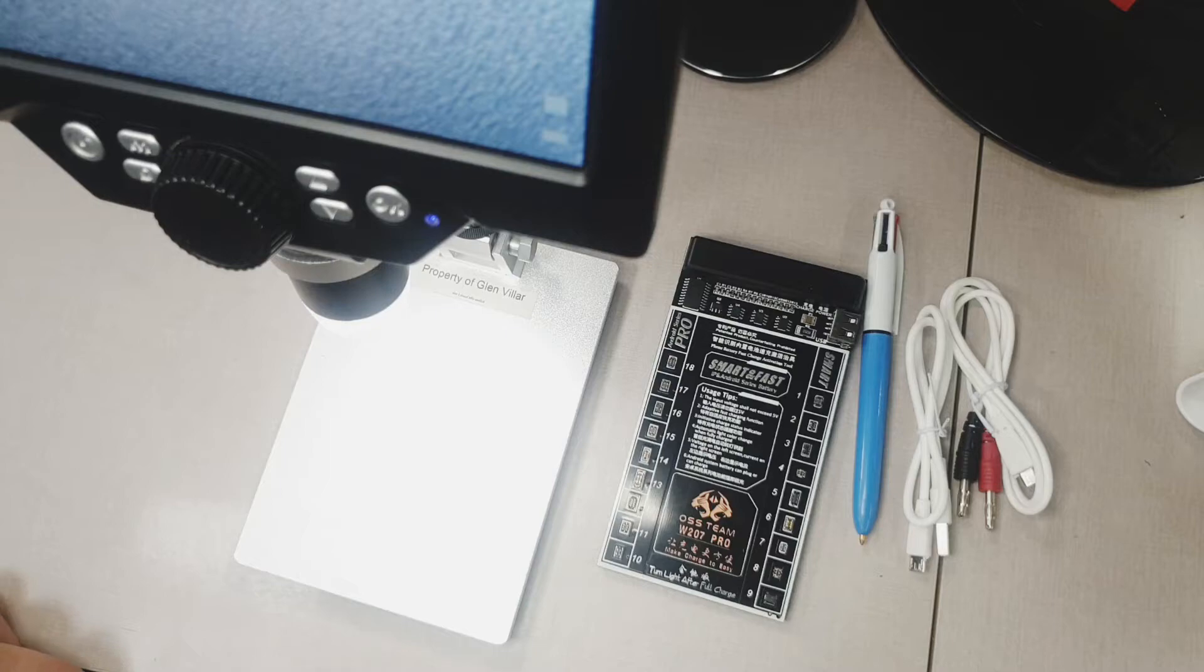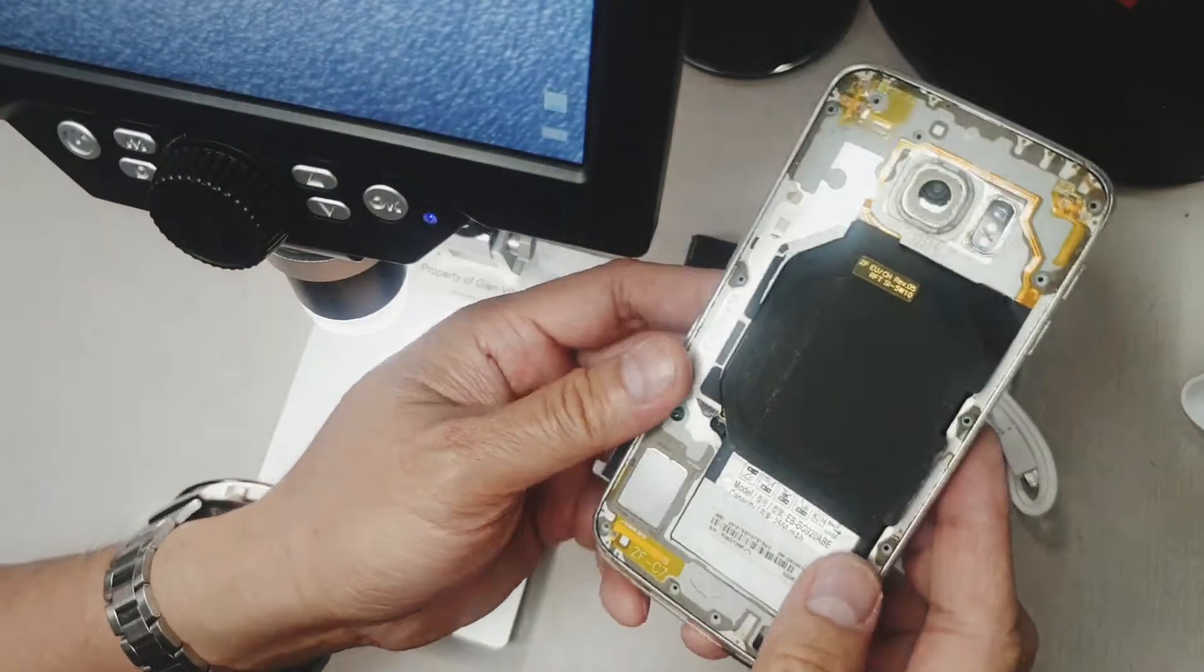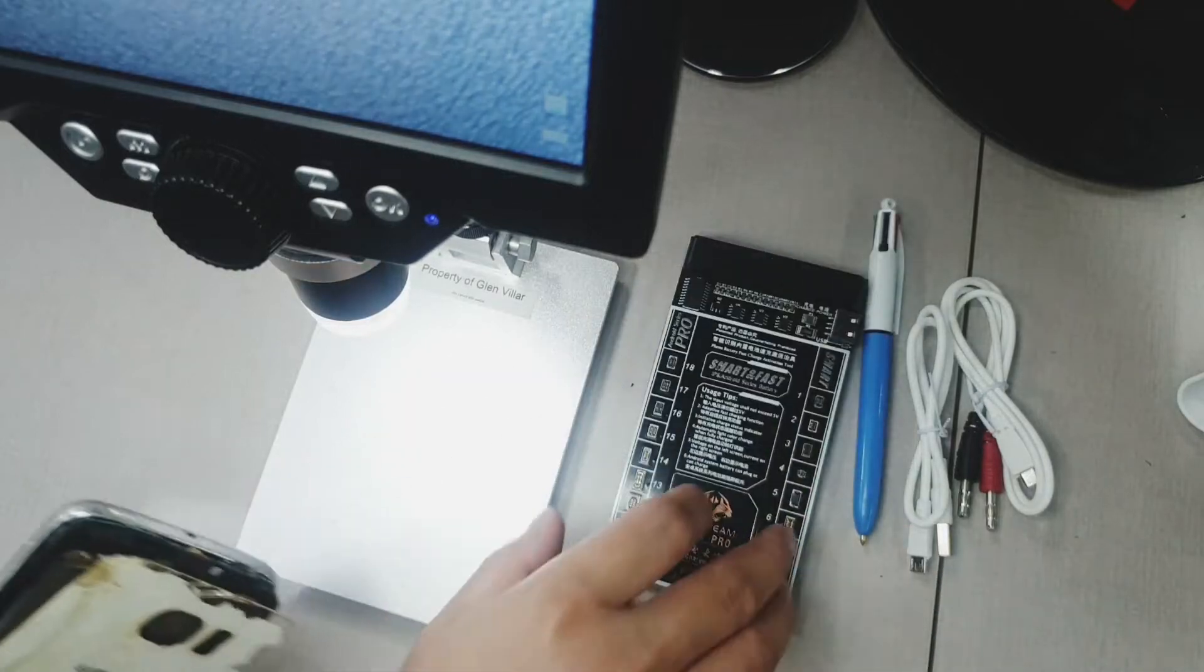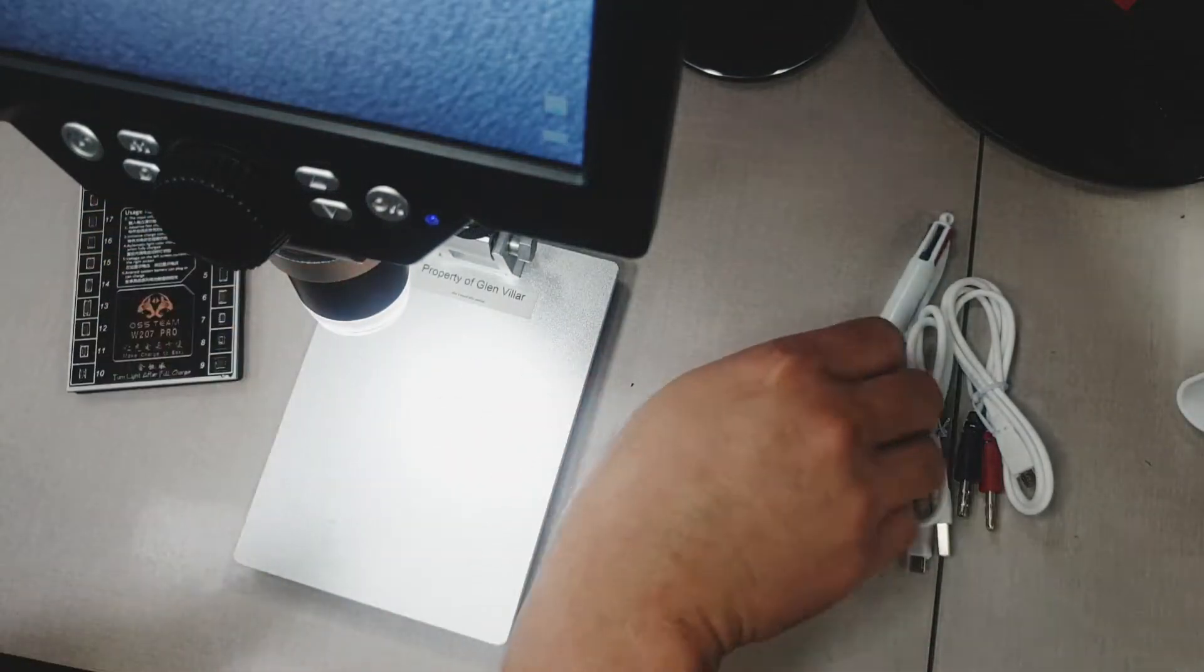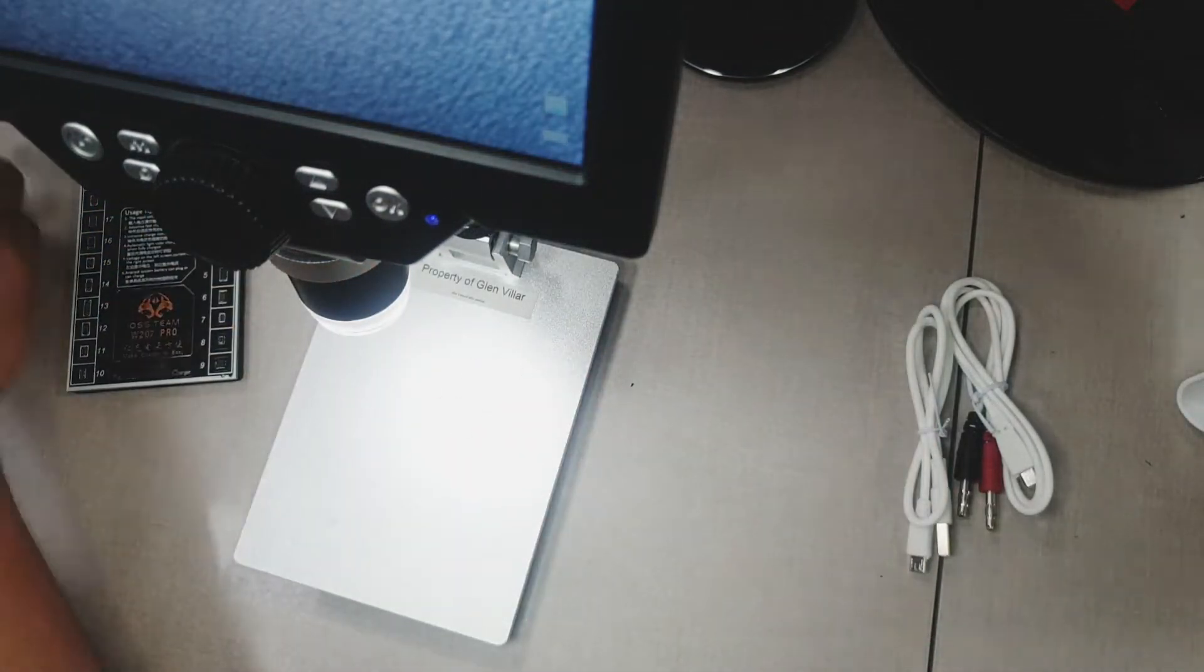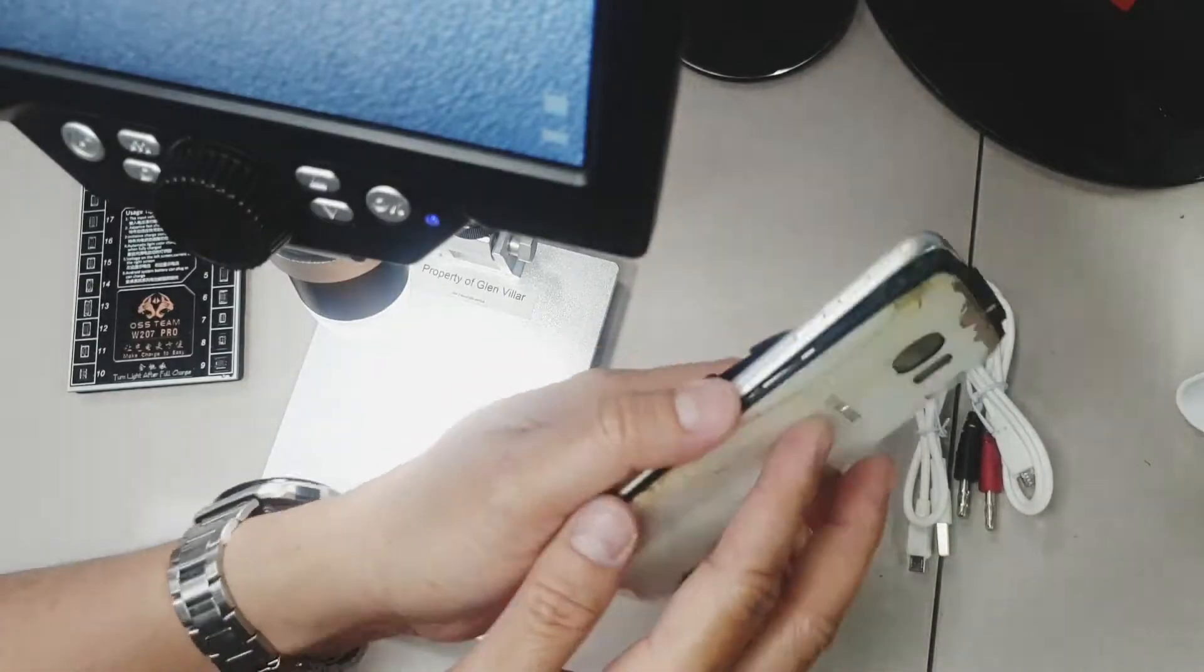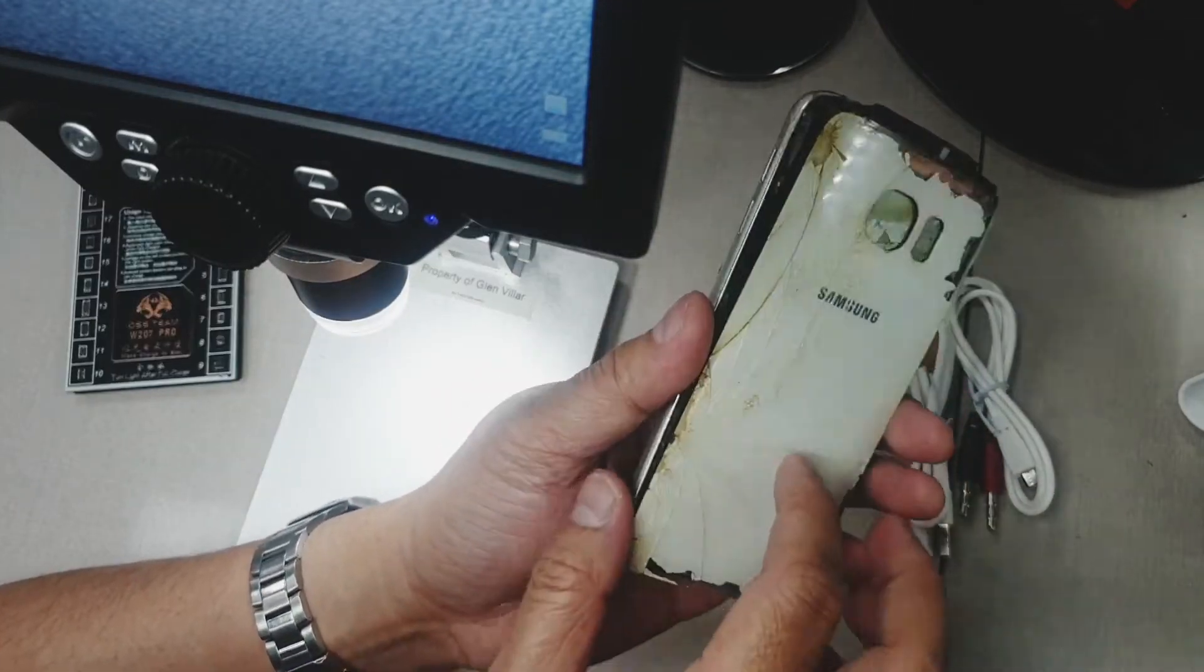I'm going to get a damaged phone and we'll try and take out the battery and test it if it's still working or not. If it's going to work, we'll see.